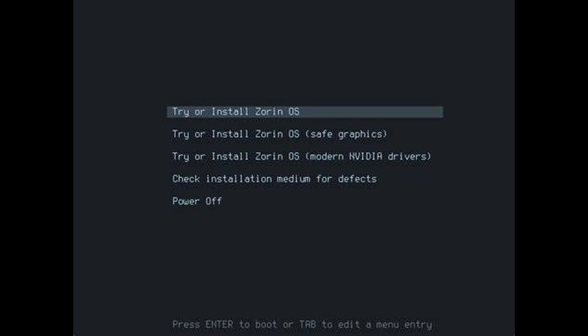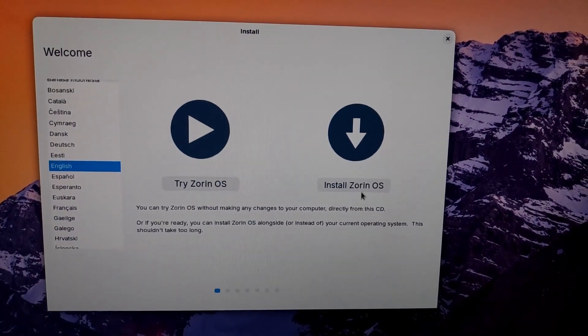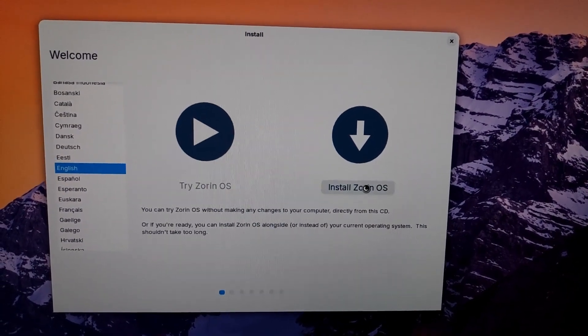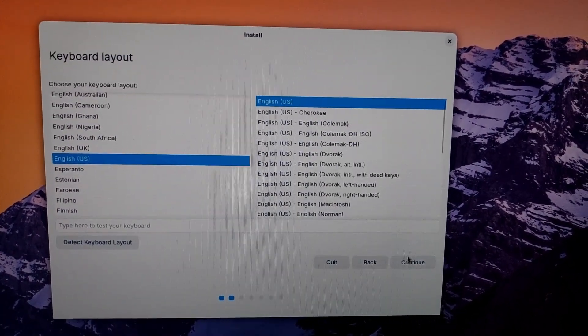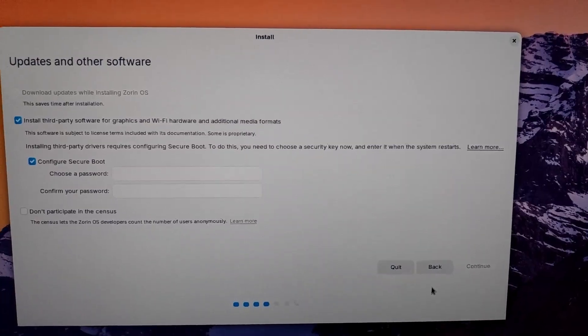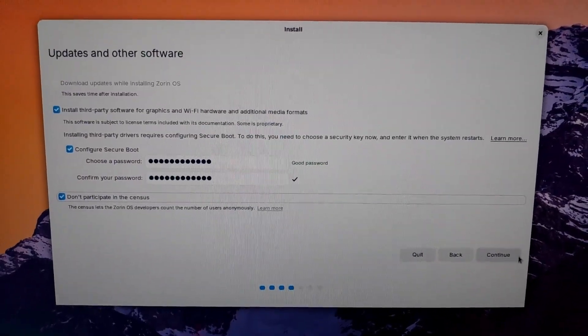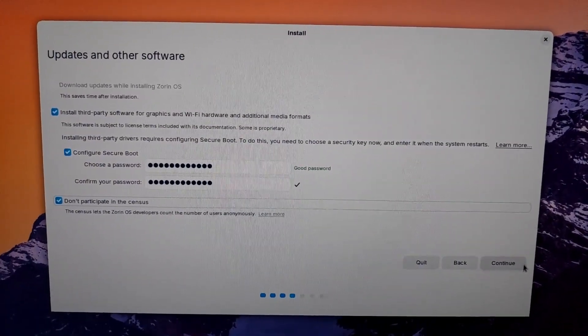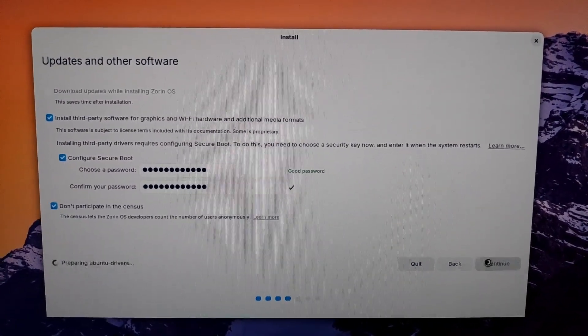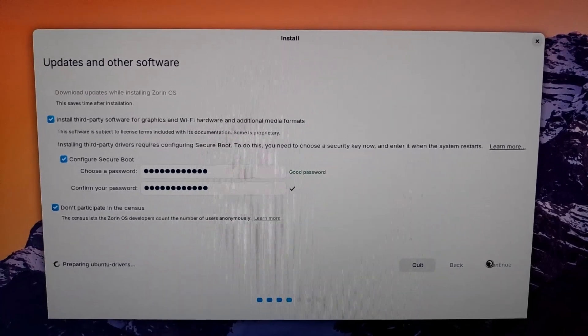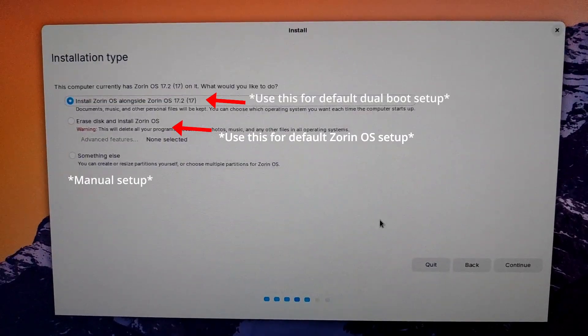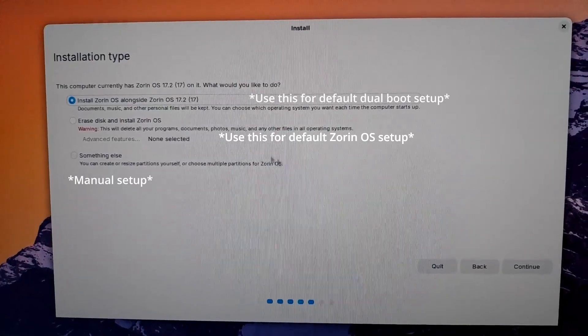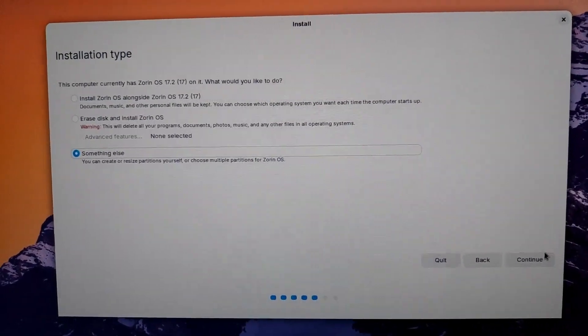So now you choose the first one for standard Zorin OS installation. So here you can choose to try out first before you install or you install it now. So inside here, you can see I'm using secure boot, so I'll be doing the secure boot password.